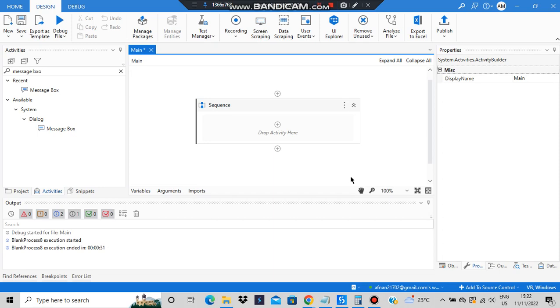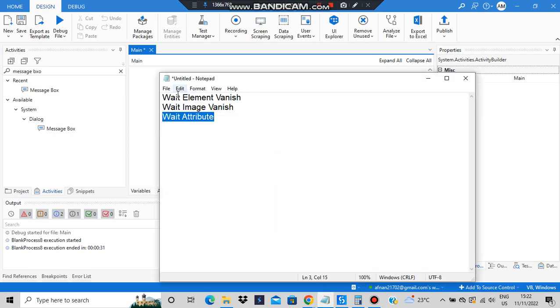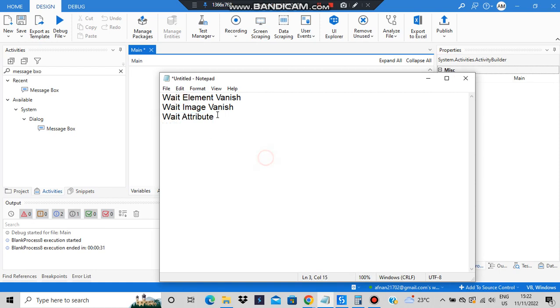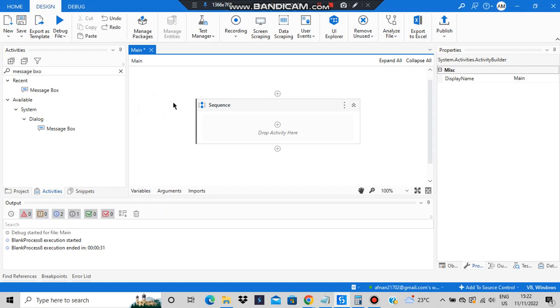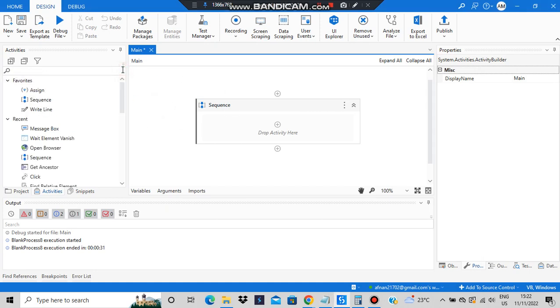Hello everyone, today in this video we'll be learning three things: Wait Element Vanish, Wait Element Image Vanish, and Wait Attribute.